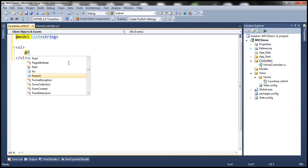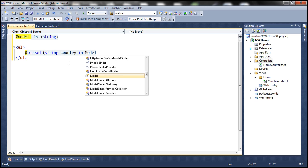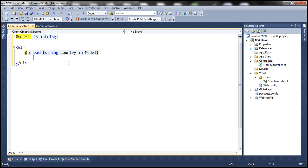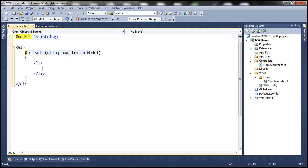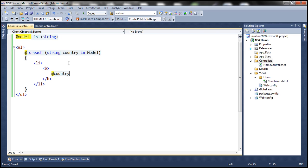Let's use a foreach loop, and call the variable 'country' in our model, which is a list of strings. We want to print each country name as part of a list item and bold the name. So let's use a bold tag as well and print the country name.